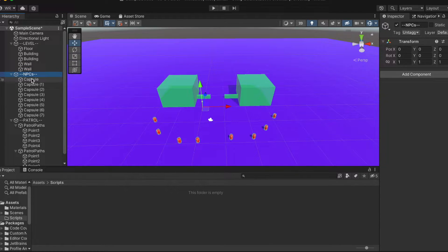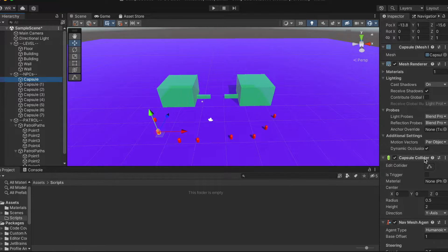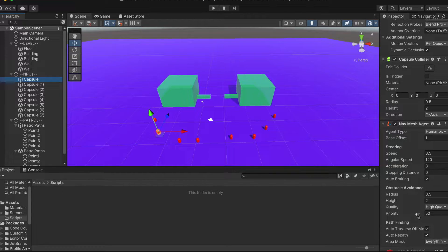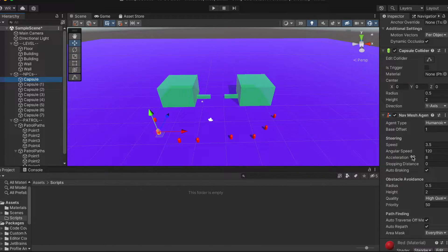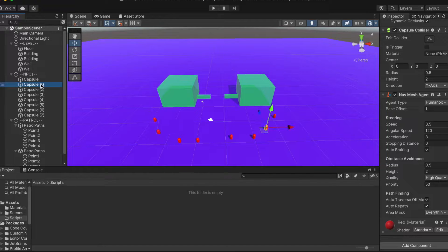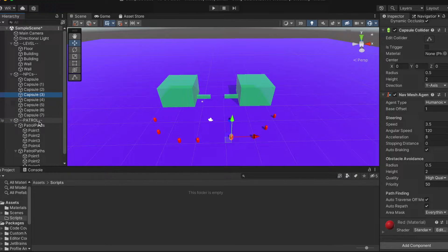I've also created a number of NPCs who have nav mesh agent components already attached. I've added patrol paths, which are just four empty game objects that will act as waypoints for our navigation.